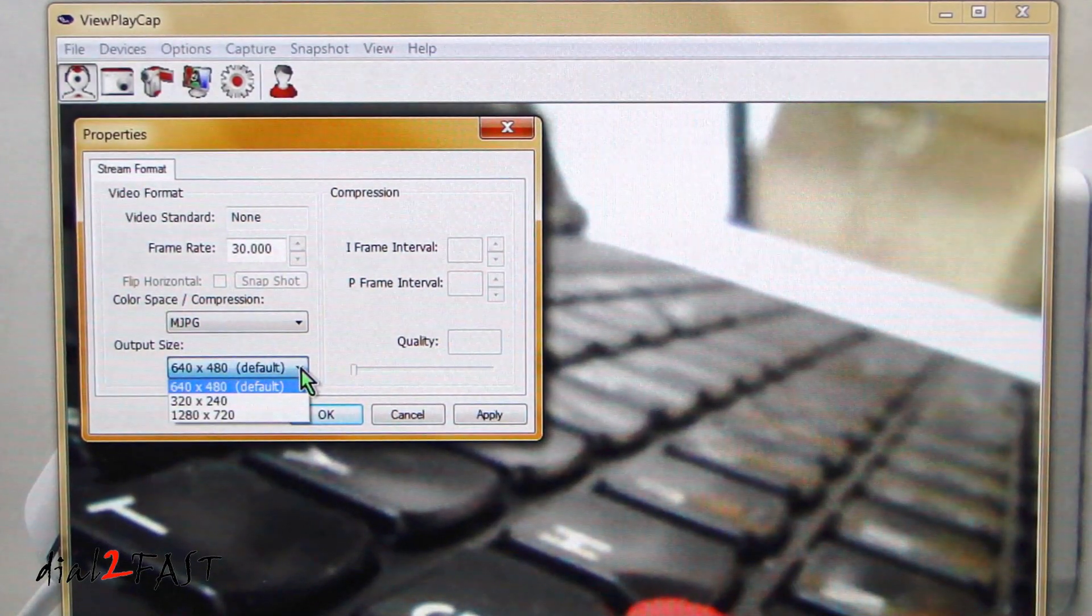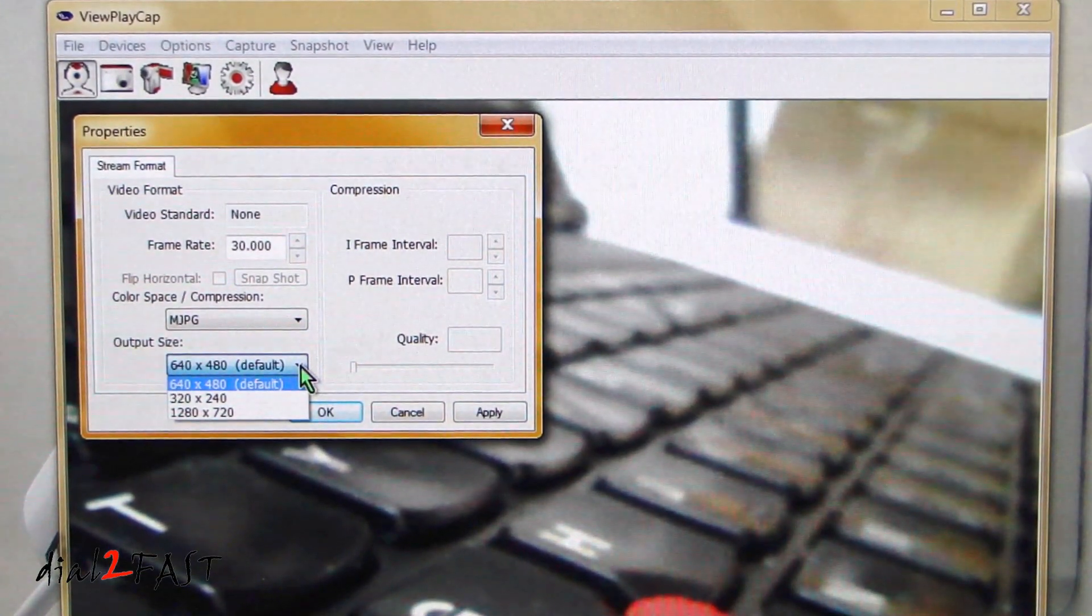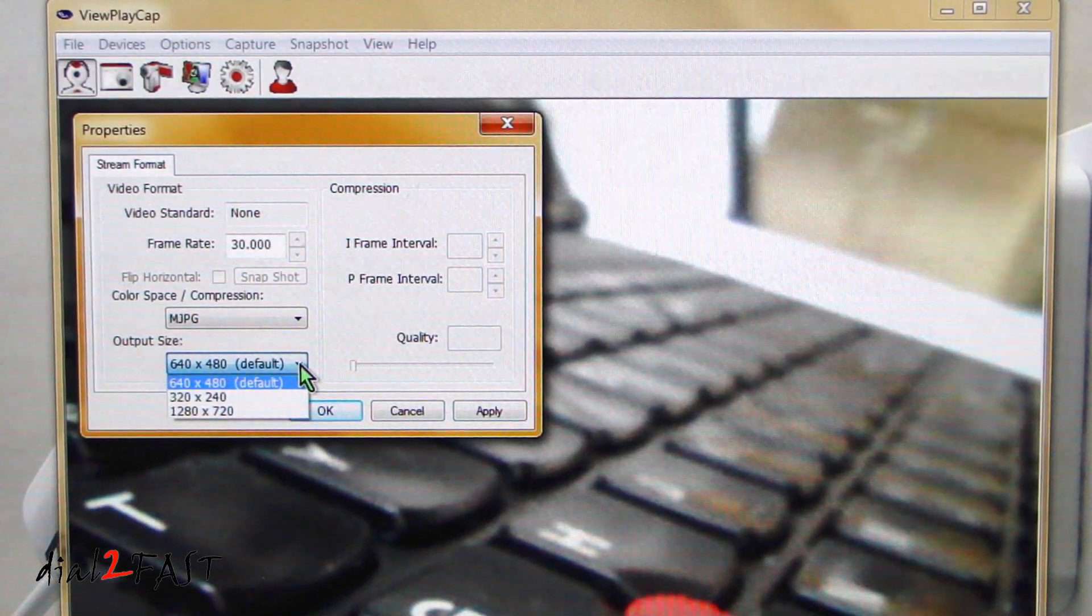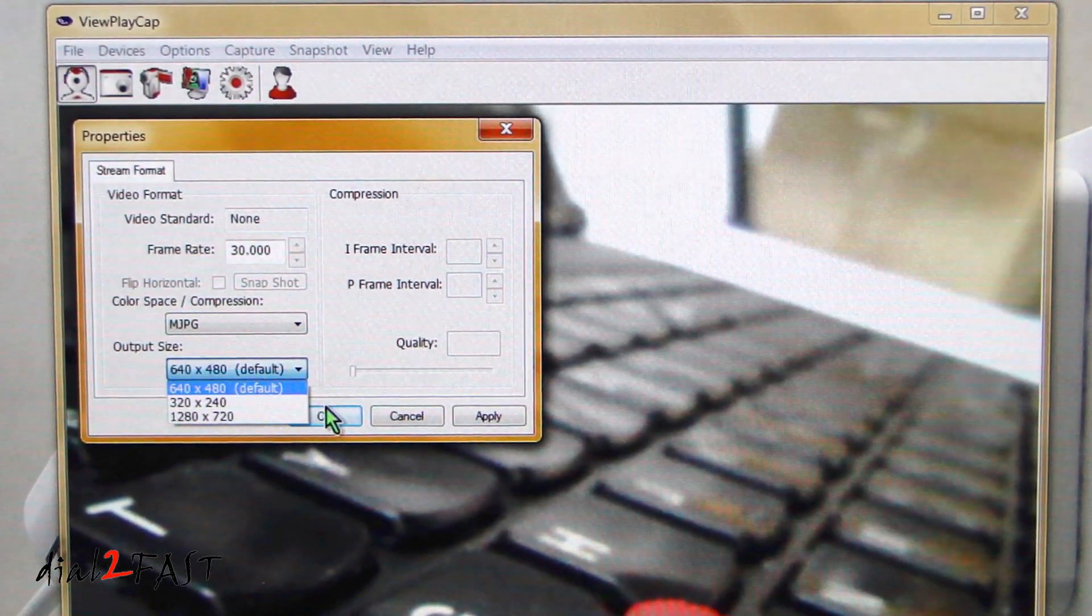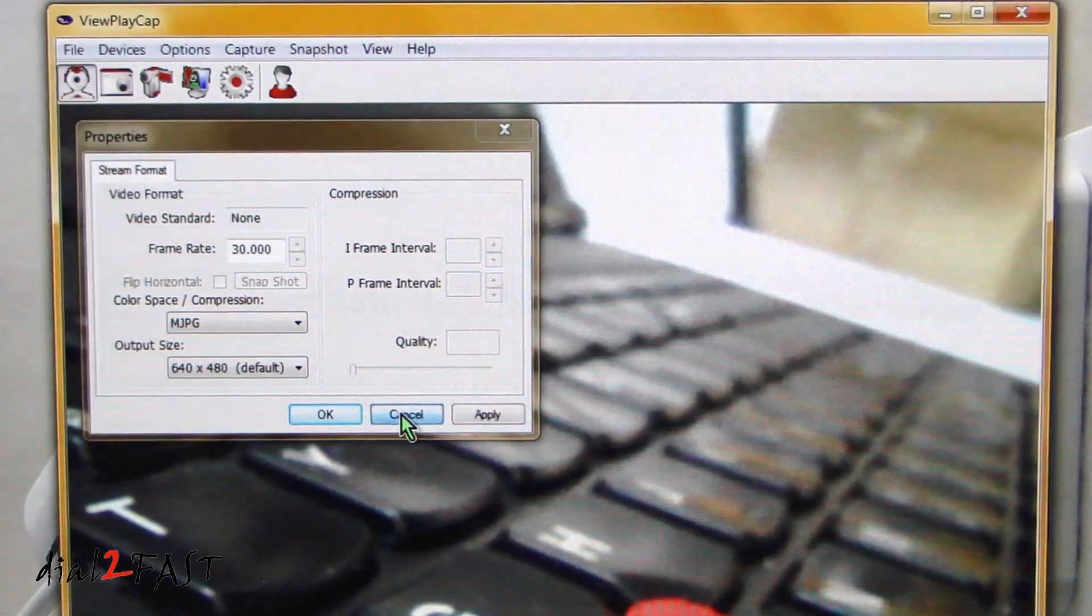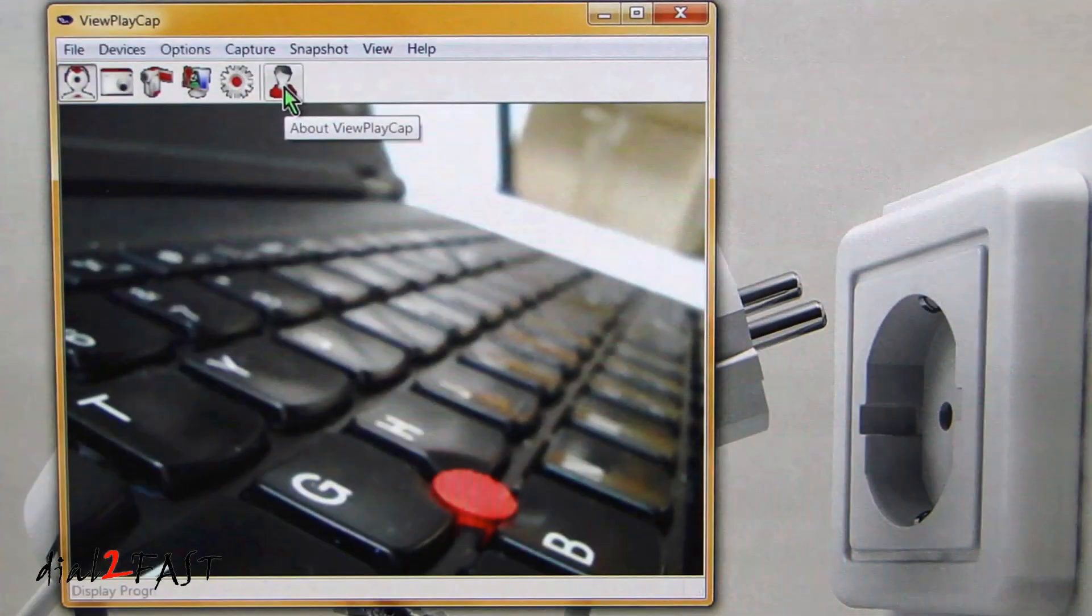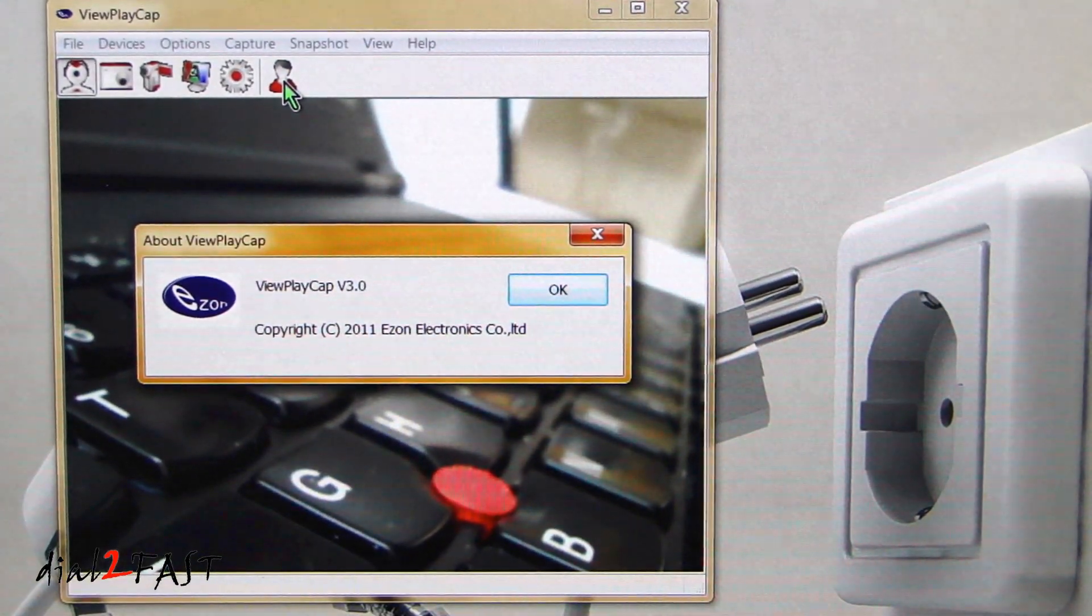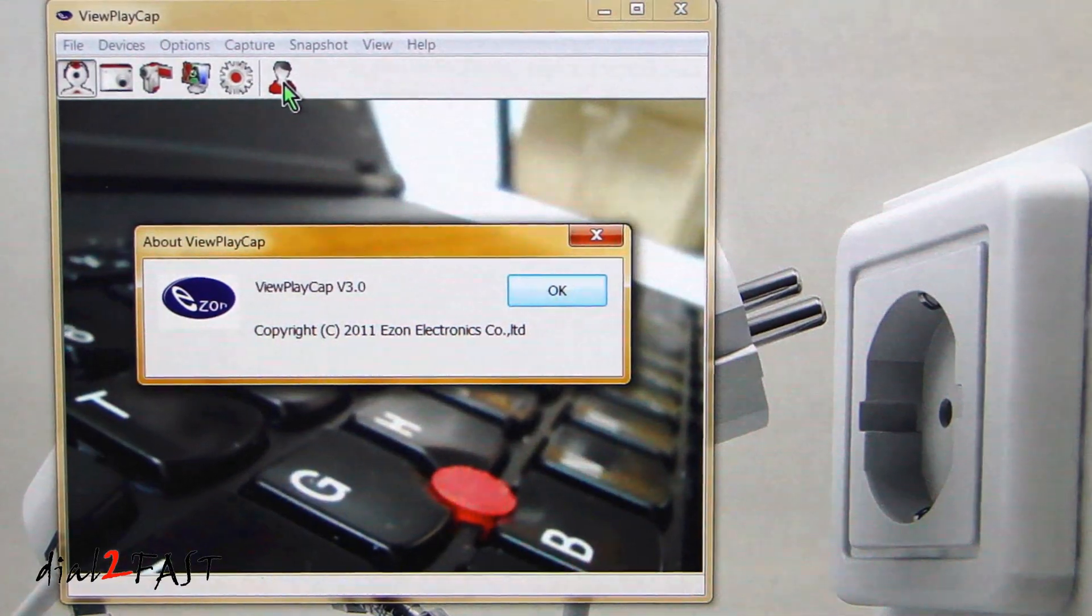The settings icon will allow you to set the resolution of the video that you want to record. Output size, 640x480, 320x240, or 1280x720. The last one here is the version of the software. This is ViewPlayCap version 3.0.